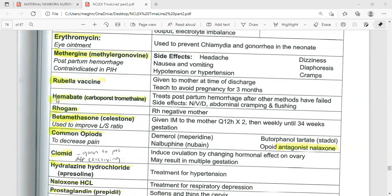The next medication is Hemabate, also called Carboprost, used clinically for postpartum hemorrhage — specifically to treat postpartum hemorrhage after other methods have failed. Common side effects include nausea, vomiting, diarrhea, abdominal cramping, and flushing. It can also cause bronchospasm, dyspnea, and even pulmonary edema. The dose is 250 micrograms by deep intramuscular injection, repeated every 15 minutes, with a maximum of eight doses.